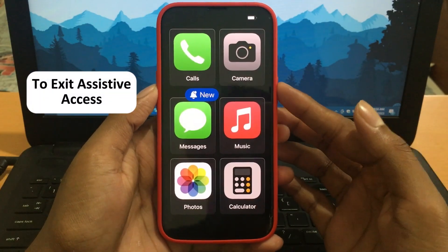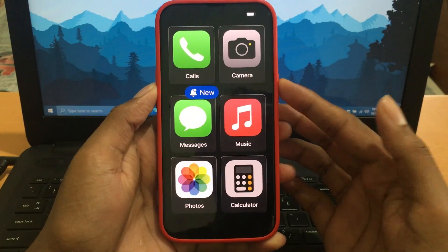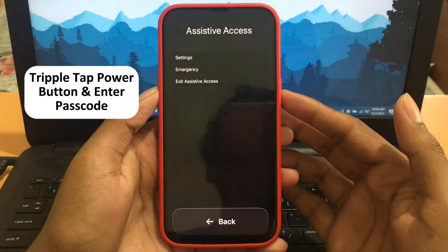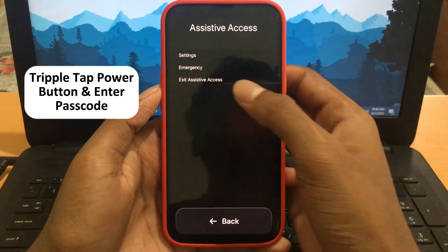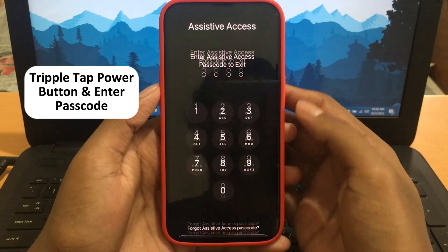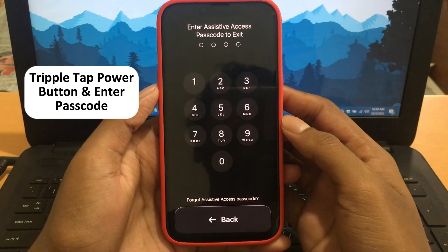Now, if you need to exit out of Assistive Access, triple-tap the power button on your iPhone.